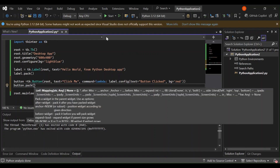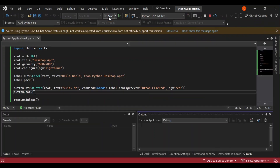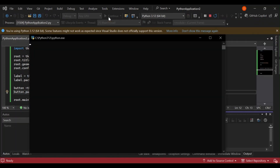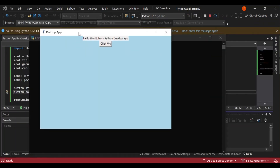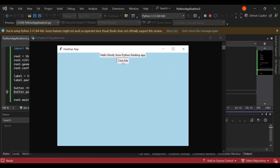Let's run it to see what comes out. As you can see, we've got our button. When you click on it, the label text changes to 'Button Clicked'. It's not very difficult to get started. Thank you for watching — if you found this tutorial helpful, please like, share, and subscribe for more programming tutorials. Happy coding, and have a lovely day!